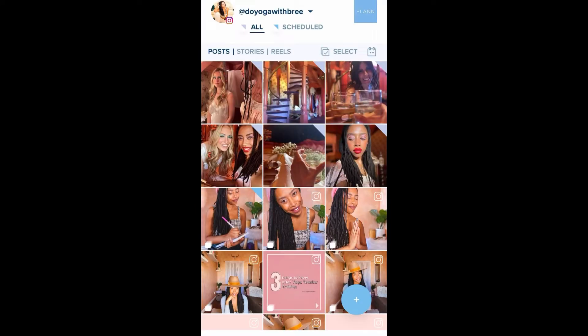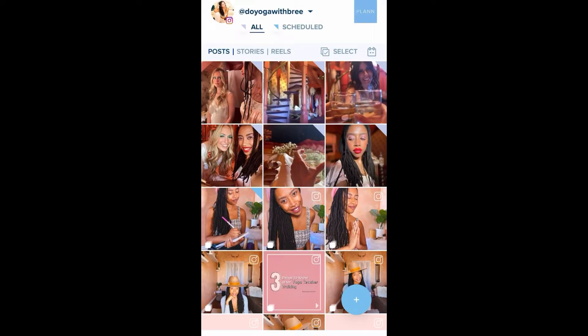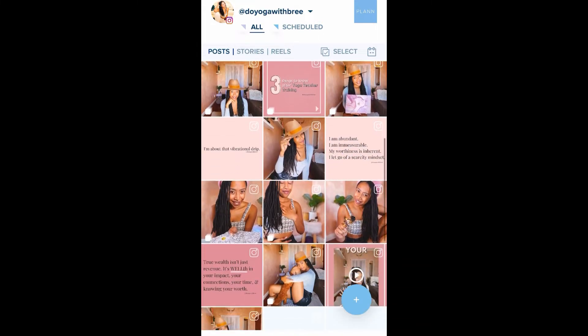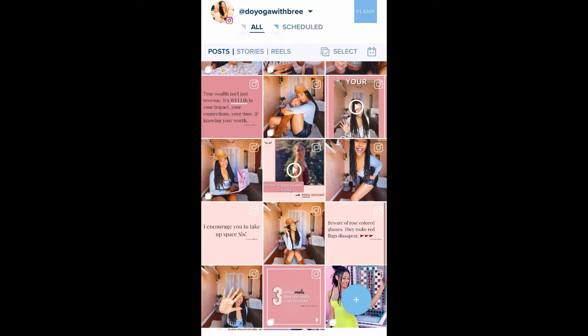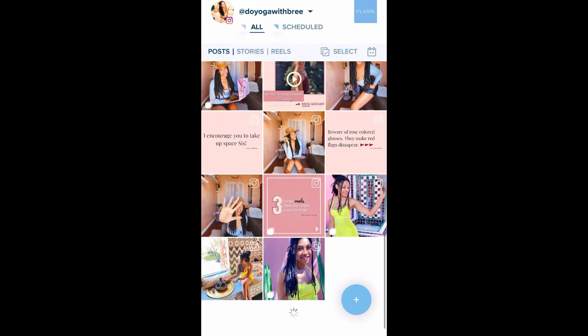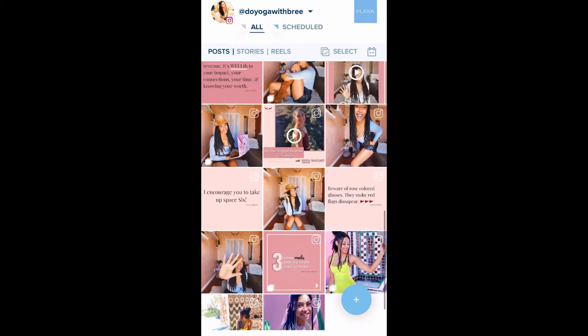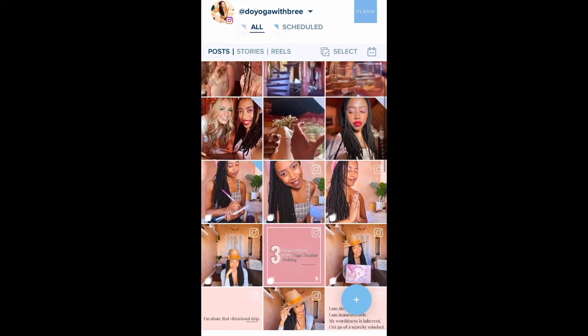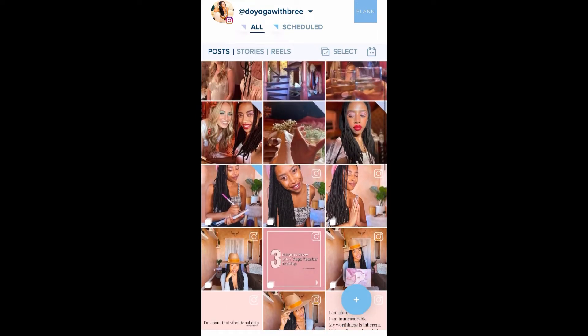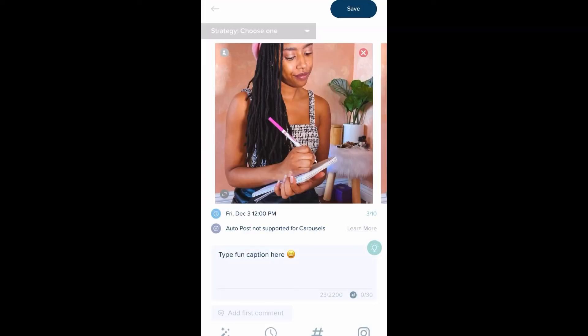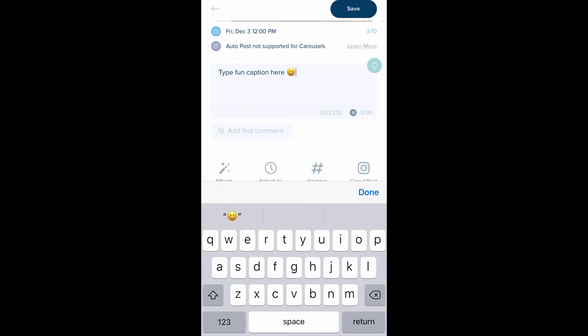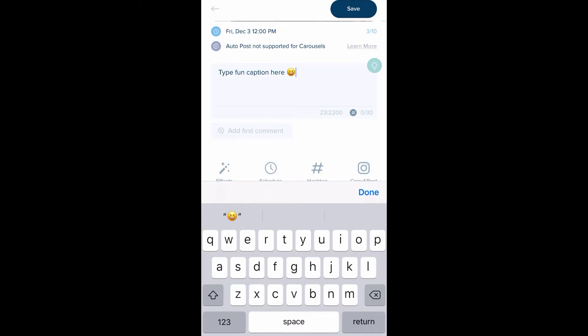As you can see, it shows my pictures that are already on my grid as well as the pictures I have coming up, because I've already batched out my content. If you don't know what that means, check my last IGTV video about doing your own photo shoots.